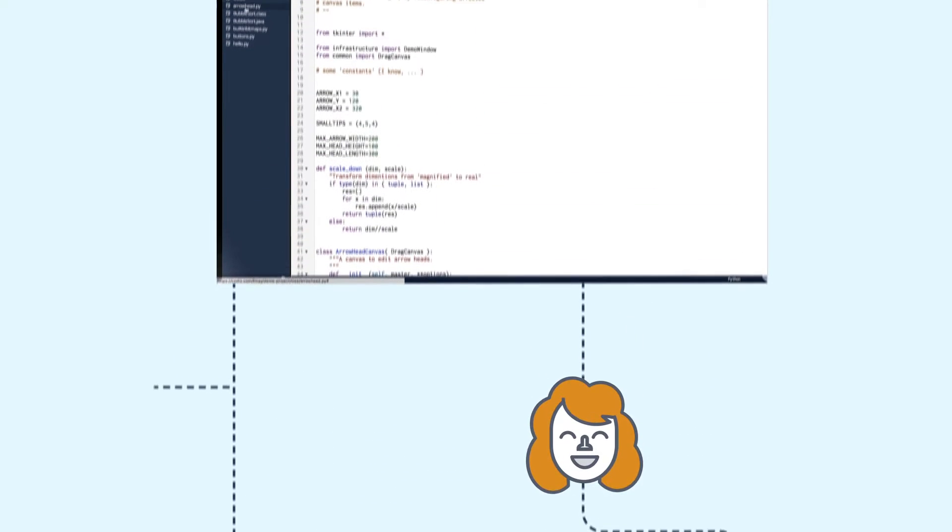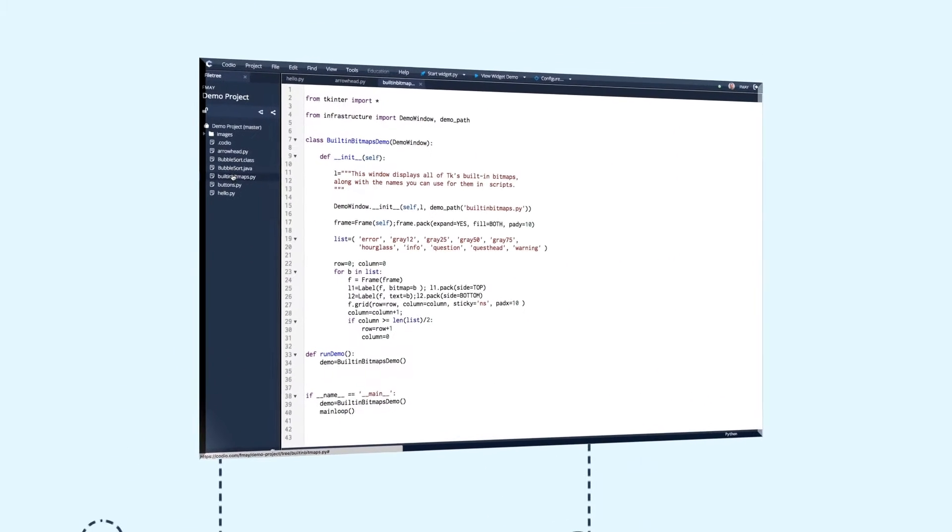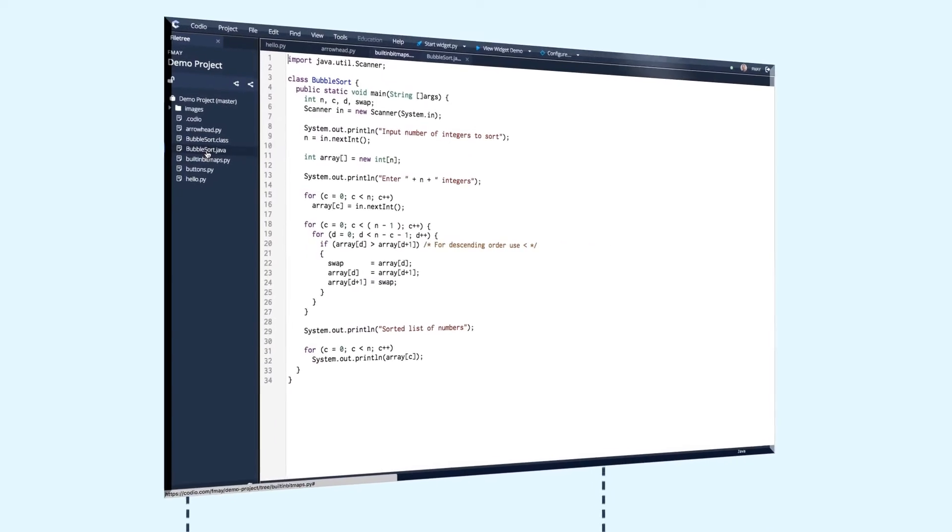Of course, students aren't beginners for long. As they learn, they need more from their IDE.